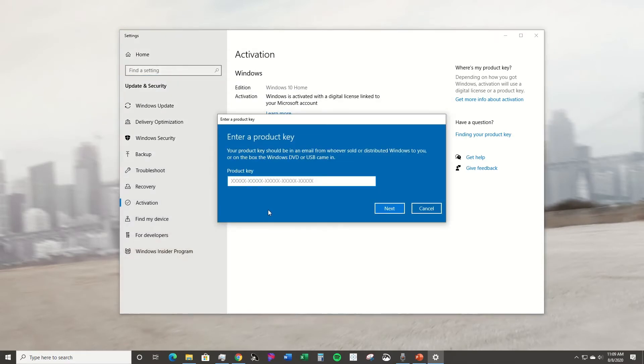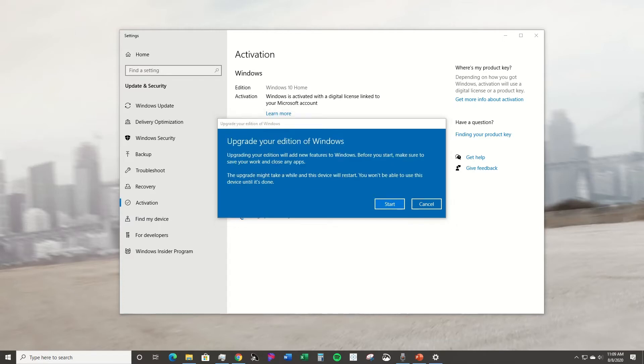Get your new license key for Windows 10 Pro and put it in here, and then you're going to hit next. It'll go to this screen here, upgrade your edition of Windows, and then you're going to go ahead and click start.